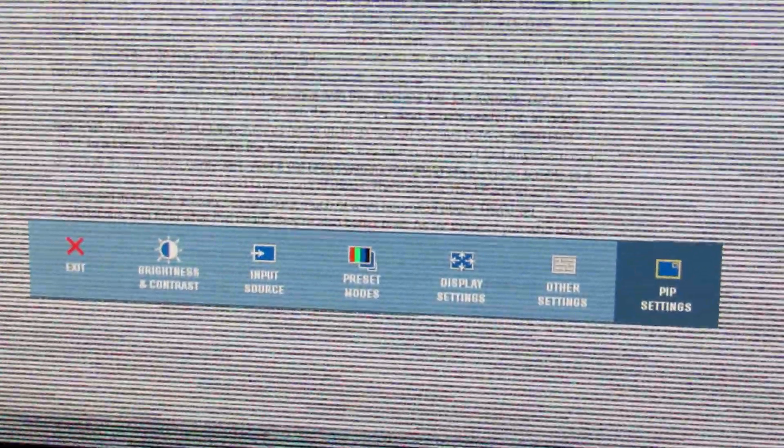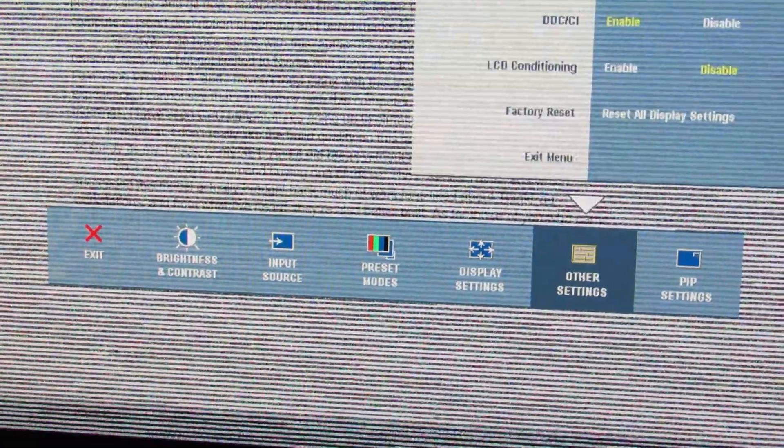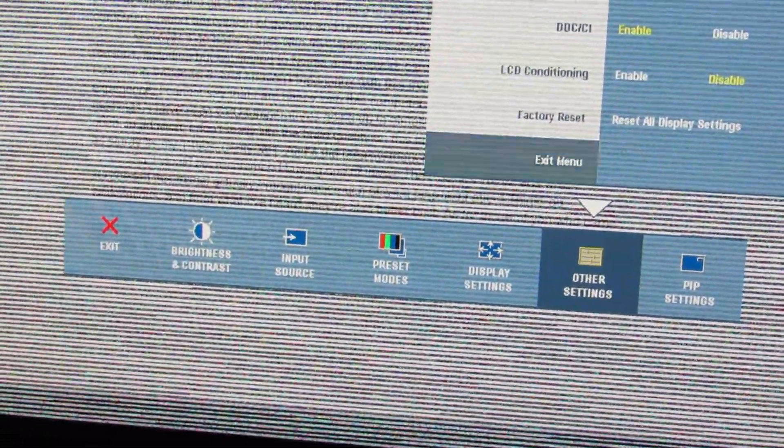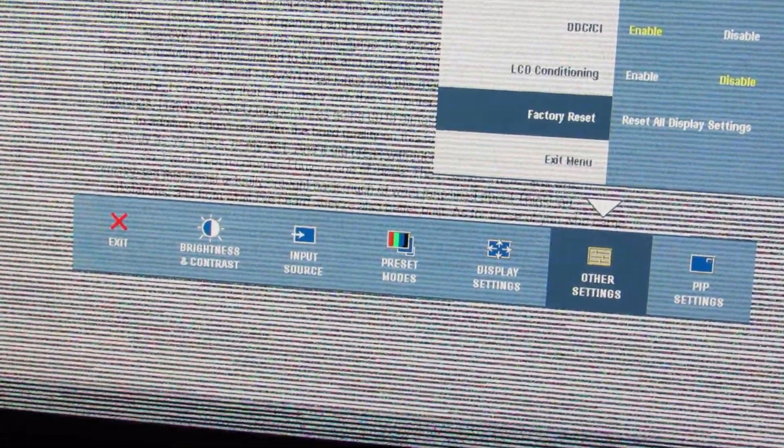Now what I do to resolve this issue here is I will hit this button over here, bring up the OSD. So I go into other settings, factory reset. If that doesn't work, then I will try an LCD conditioning, enable, and yes.